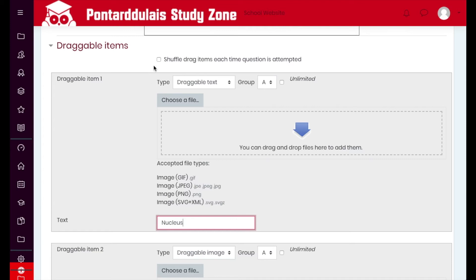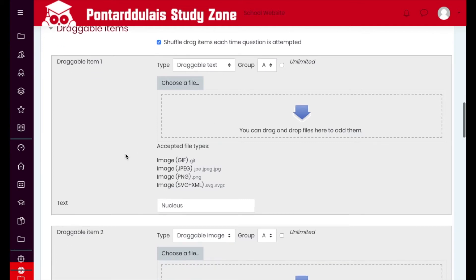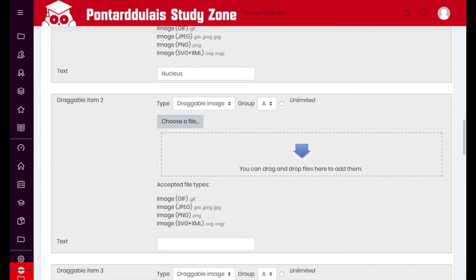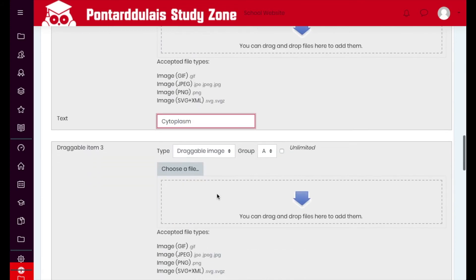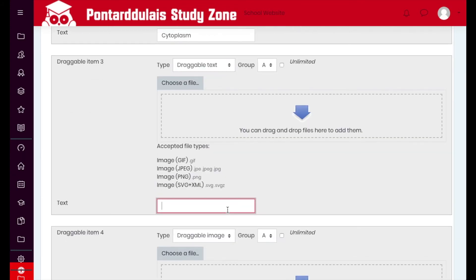There is something important to think about: at the top here you can shuffle the items every time. Otherwise, if you put them in order and they're in order on your diagram, it makes the question a little bit too easy. So we're going to repeat that process again for the next one — selecting Draggable Text and putting in the next option.